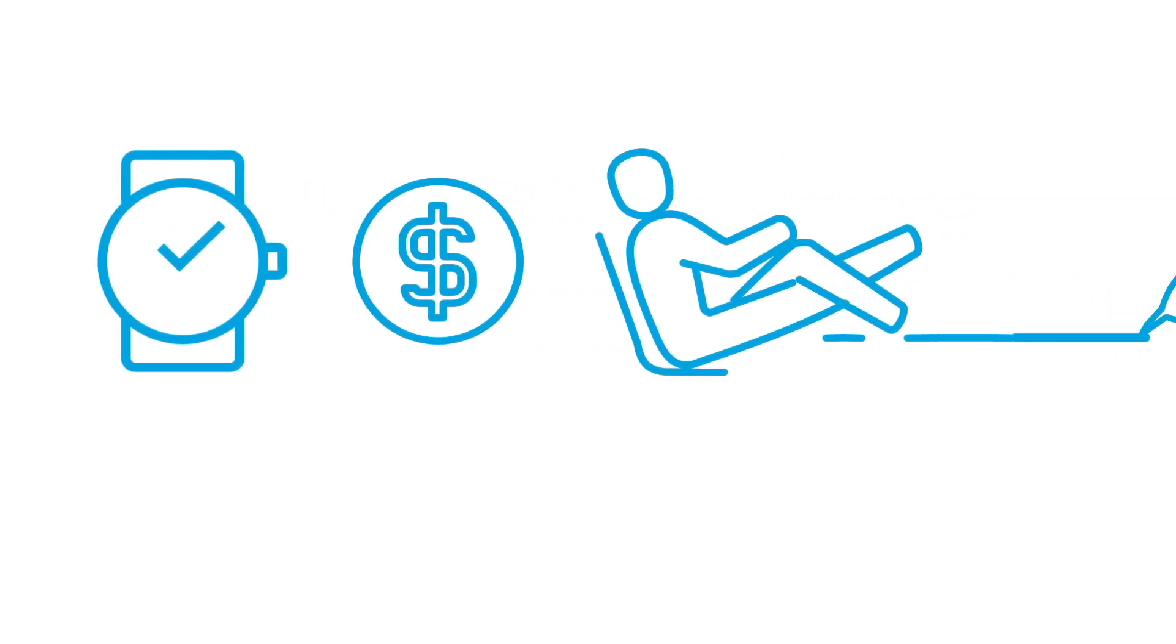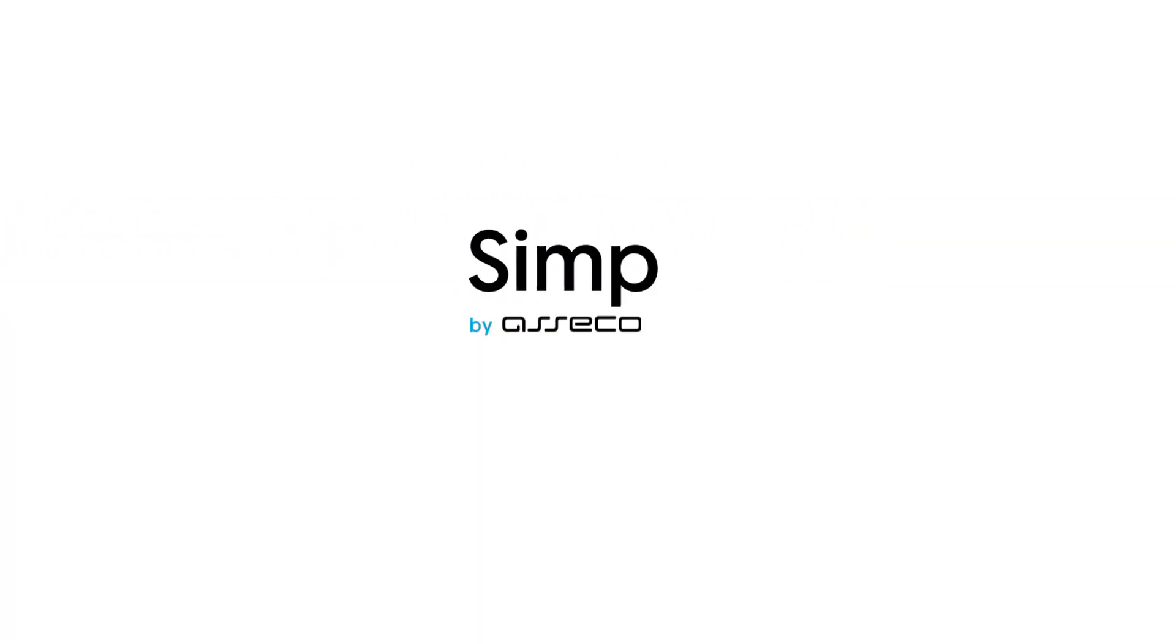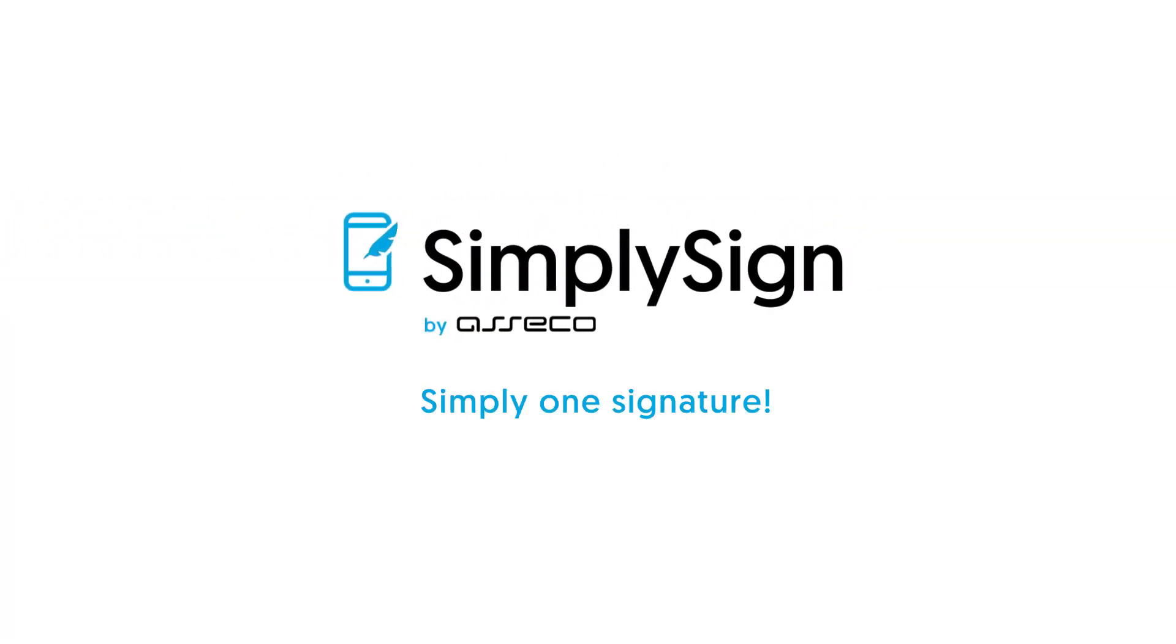You want to gain time, money, and convenience? SimpliSign. Simply one signature.